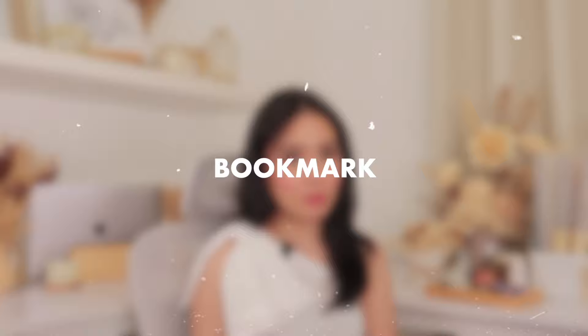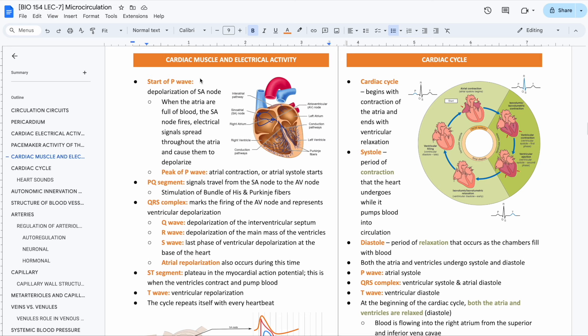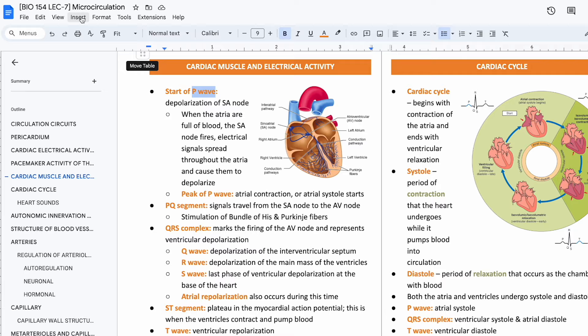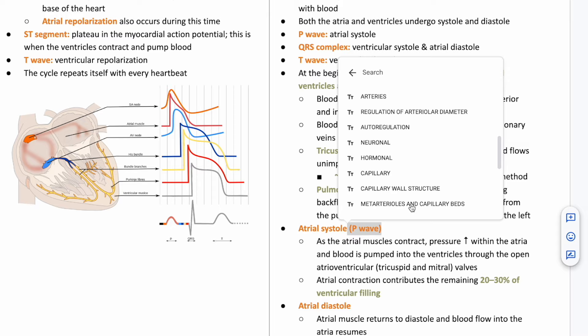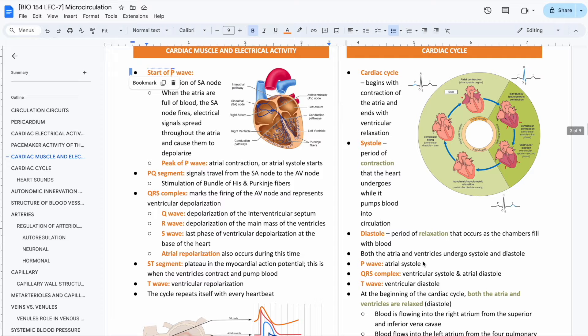Another way to easily navigate through your notes is by using bookmarks. Bookmarks allow you to link portions of your notes so you can easily reference or jump back to them if needed. Let's take my human bio notes as an example. I see P wave being mentioned at the start of my notes — I can select the word P wave and insert a bookmark. On the next mention of P wave, I can just right-click, Insert Link, go to Headings and Bookmarks, and find your bookmark for P wave. So every time I click on P wave, I am redirected back to my first mention of P wave.